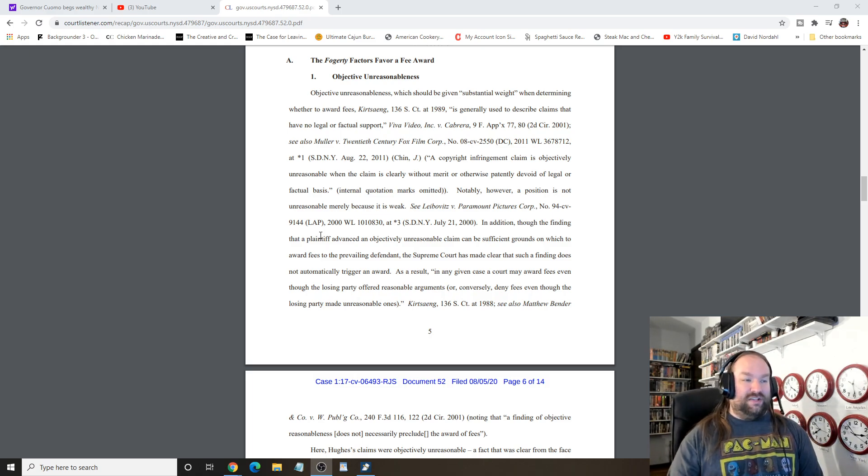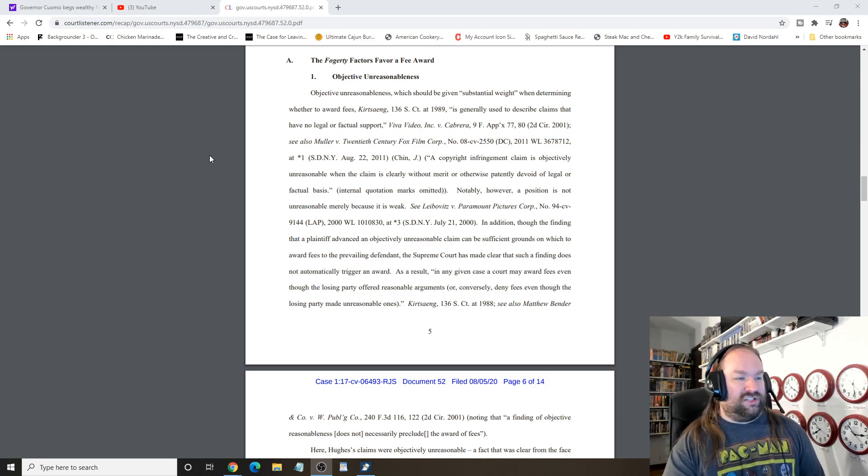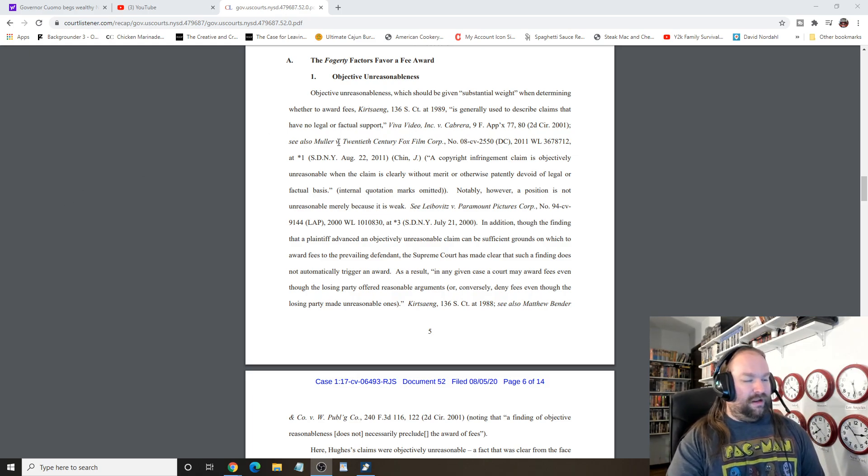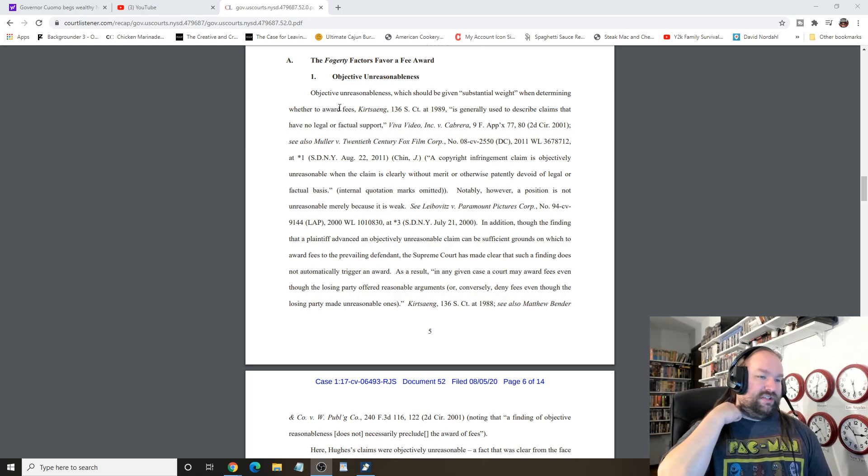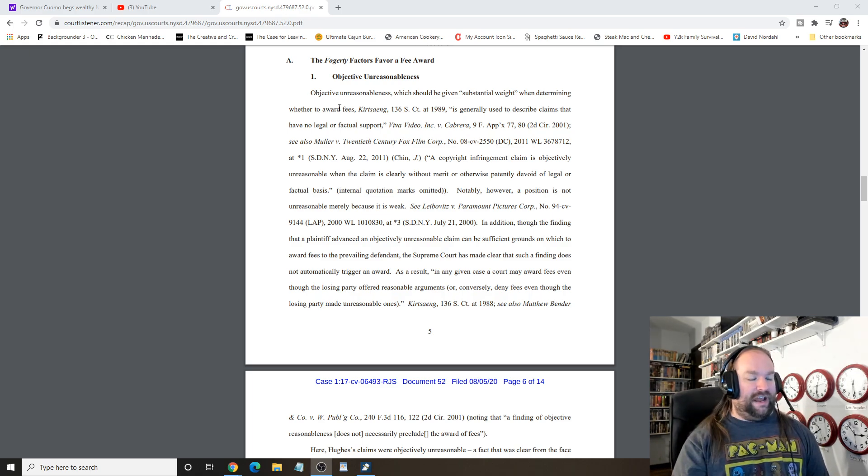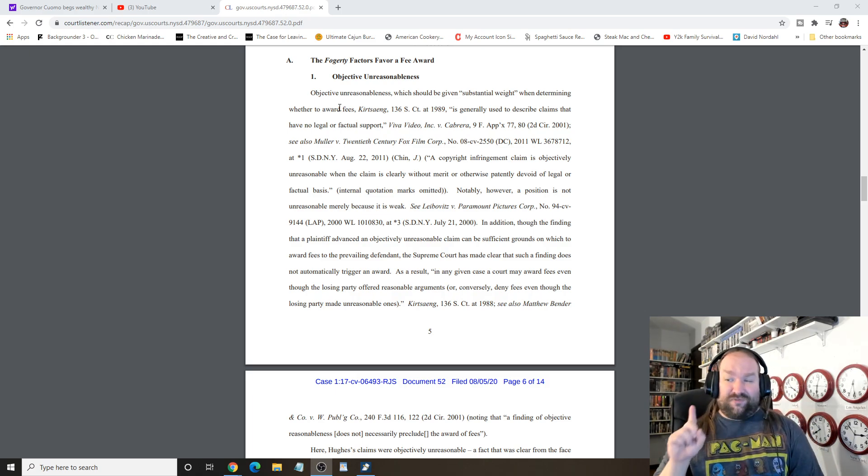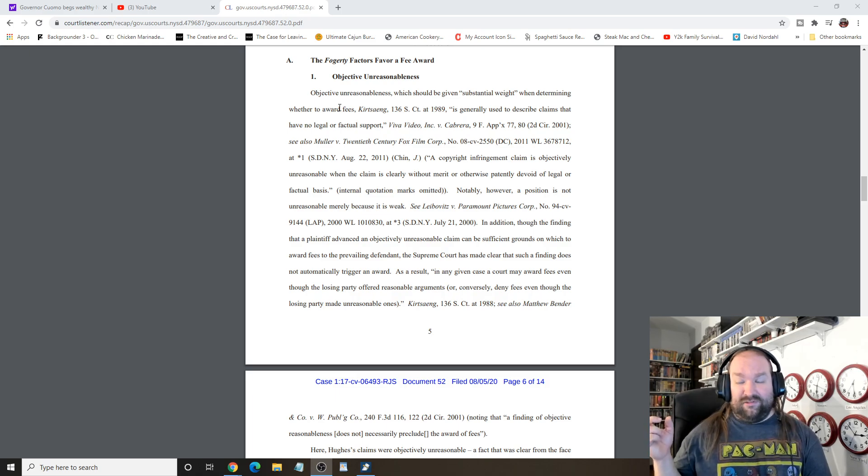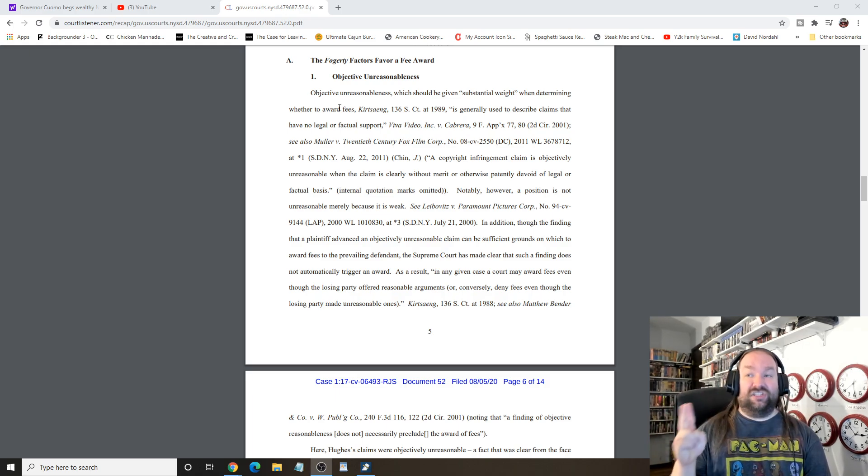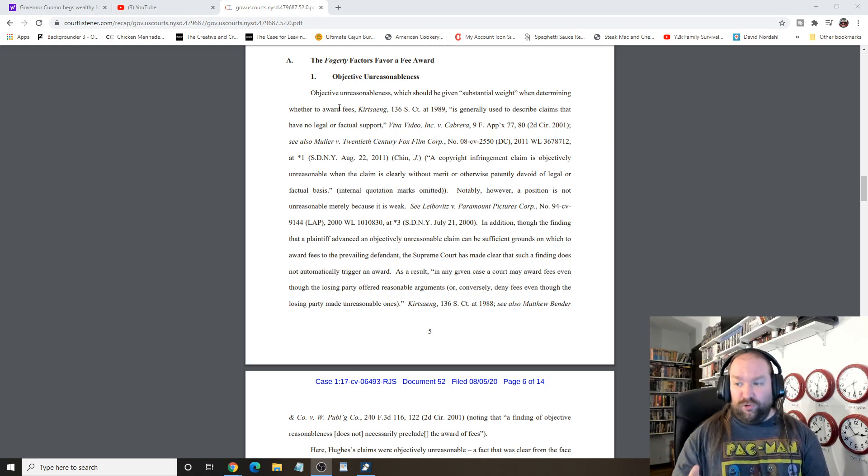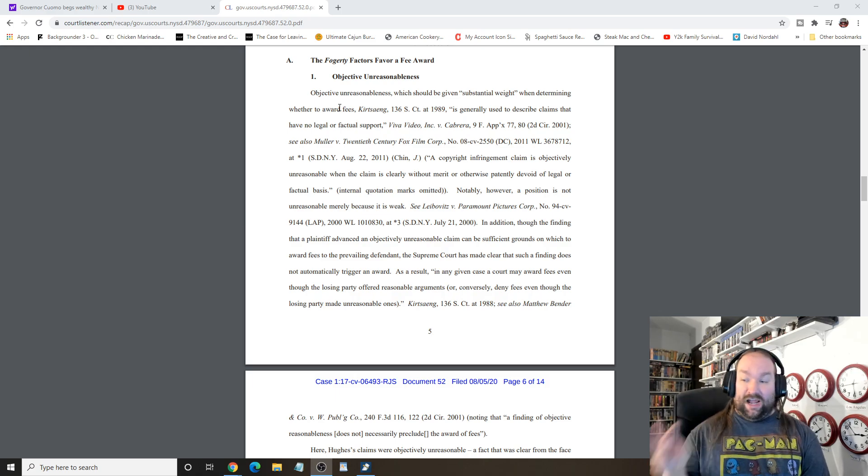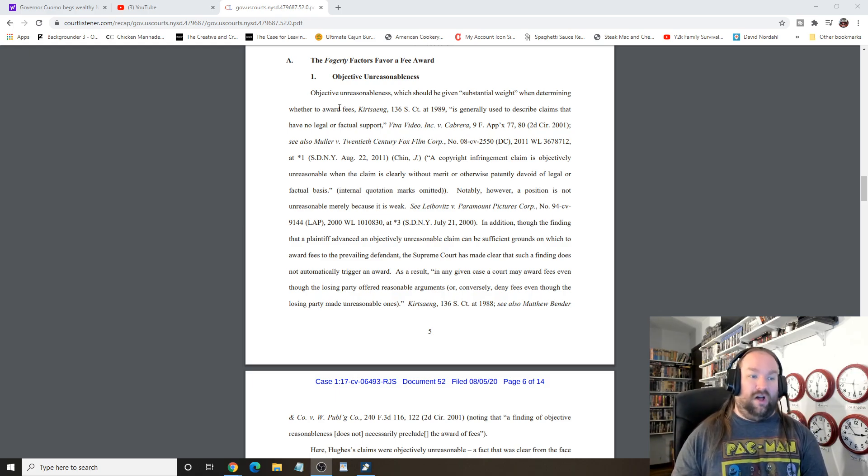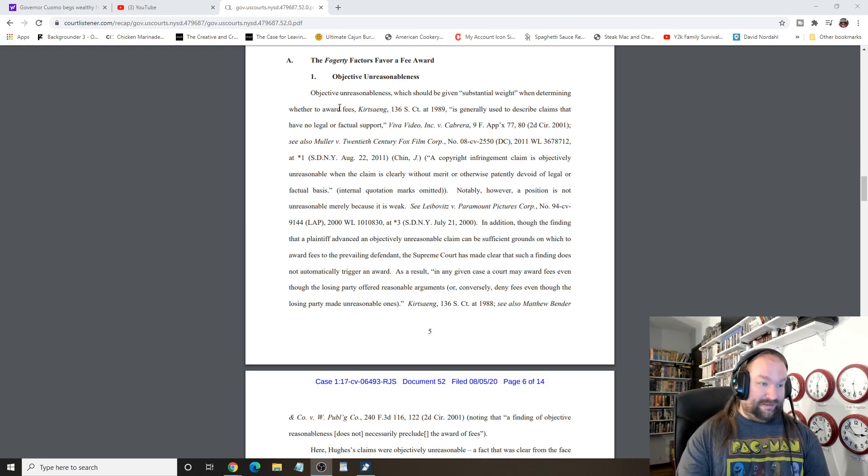So, basically, objective unreasonableness, which should be given substantial weight when determining whether to award fees, is generally used to describe claims that have no... By the way, I would like to point out, Akilah's first legal team, they left. They quit. The judge in this case told Akilah, you're going to lose. This is clear-cut fair use. She got a new lawyer and kept pressing, and she lost. This whole thing could have been avoided.